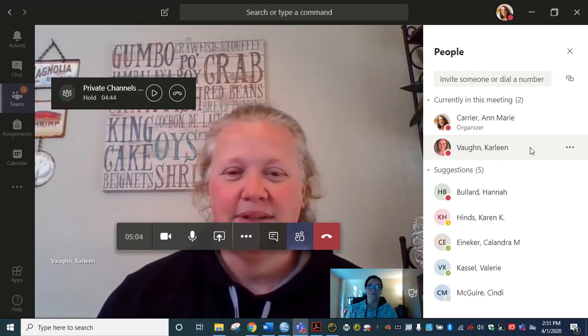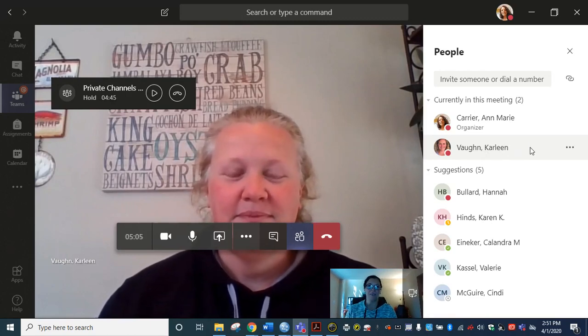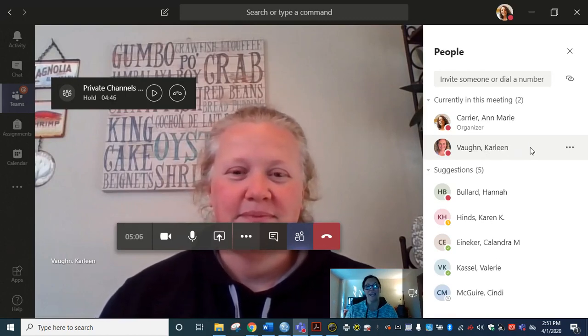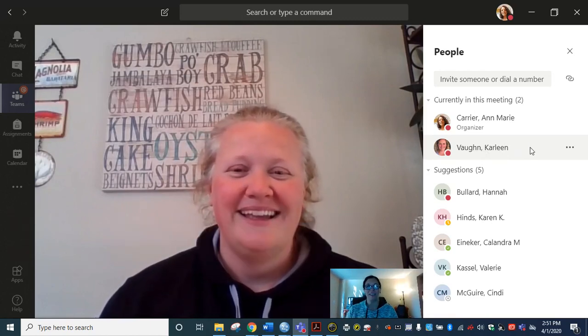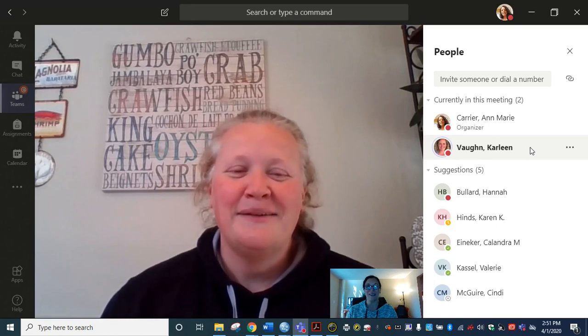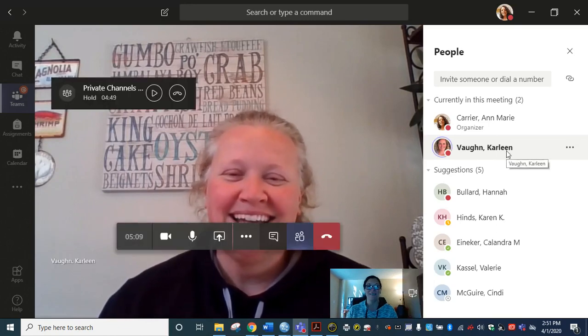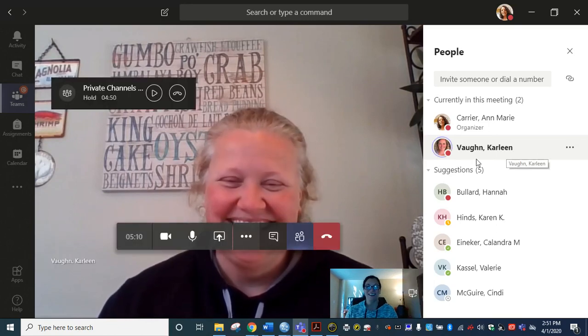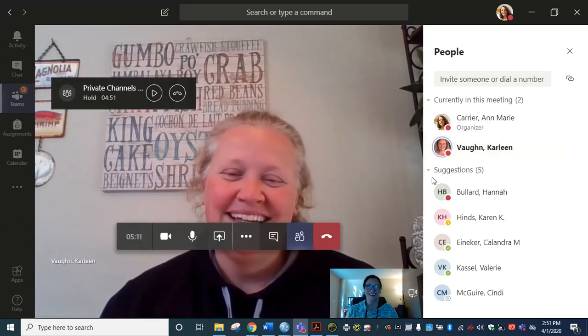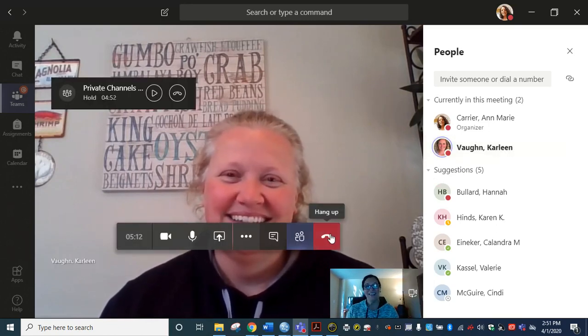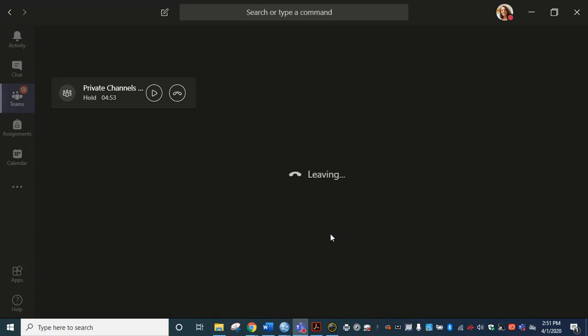And unfortunately now Miss Carleen we're going to hang up. But thank you for participating in our call. Bye.